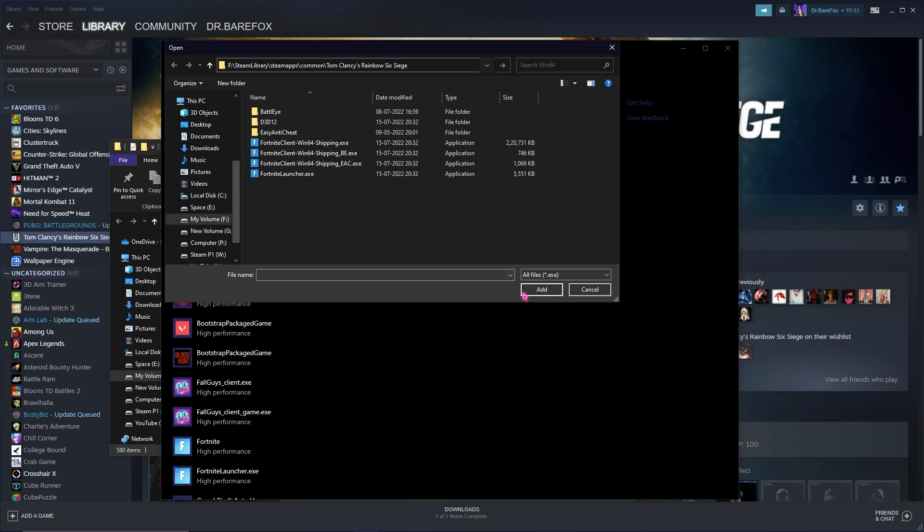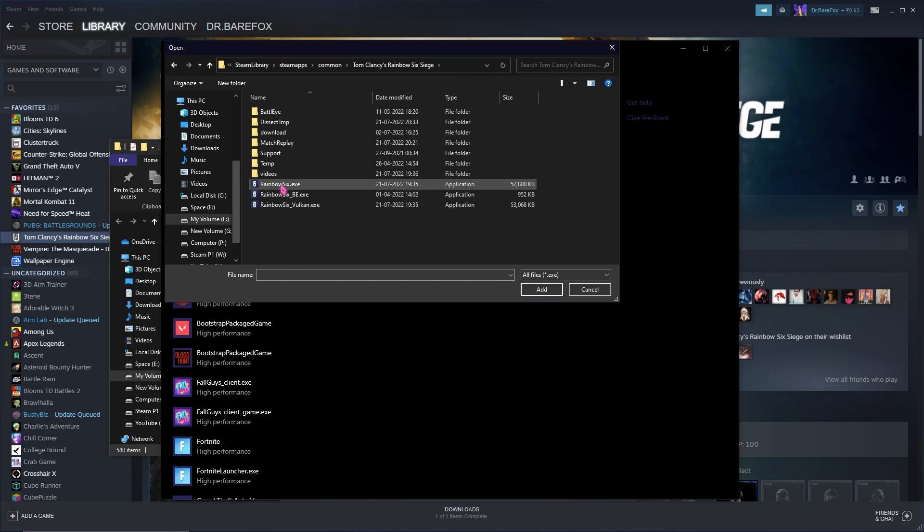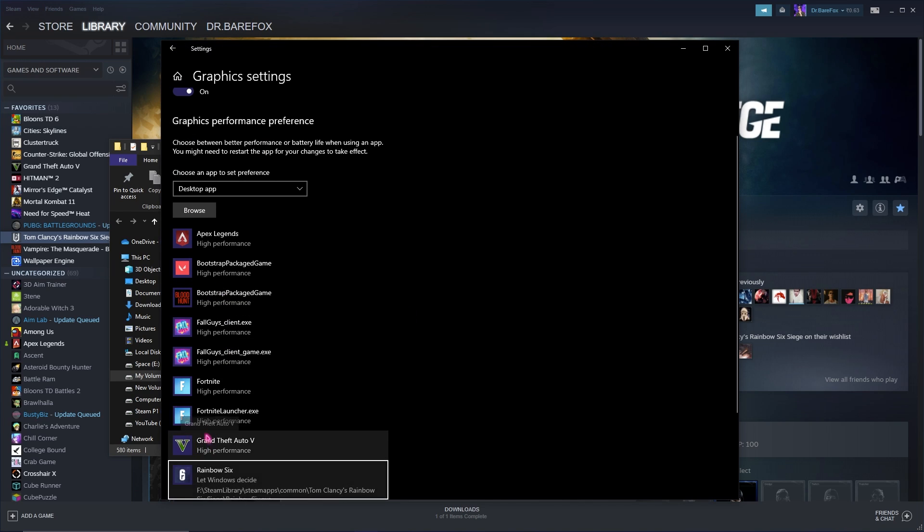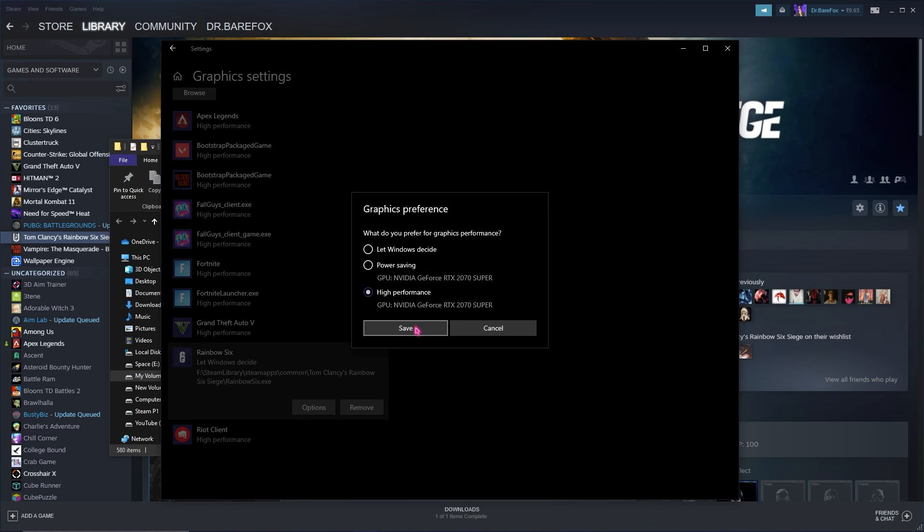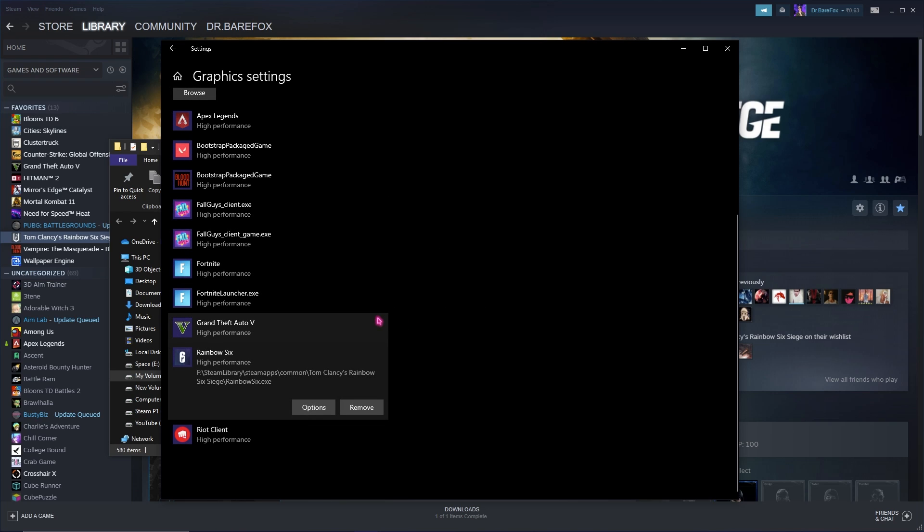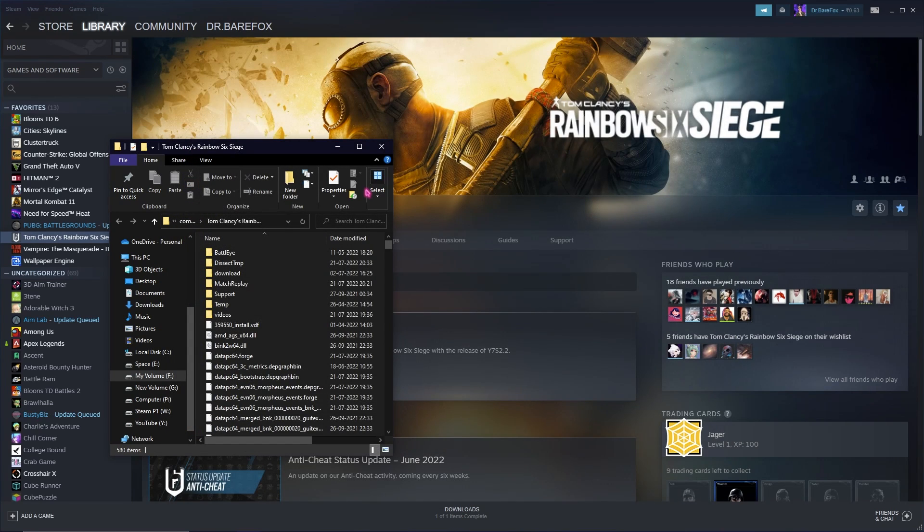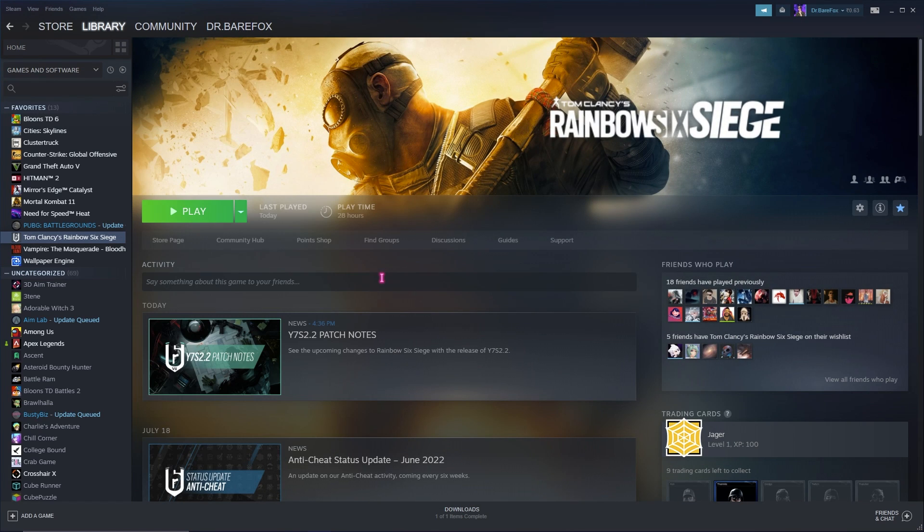Then go to Graphics Settings. Click on Browse, paste the file location, and once you are in here simply select Rainbow Six dot exe. Click on Add, then go to Options and select High Performance which should be showing your graphics card. Once you're done with that, simply click on Save and close your settings.